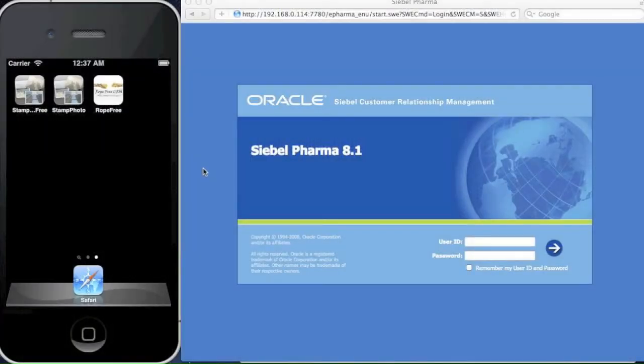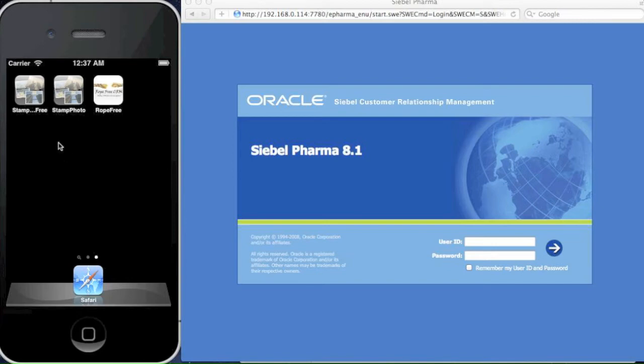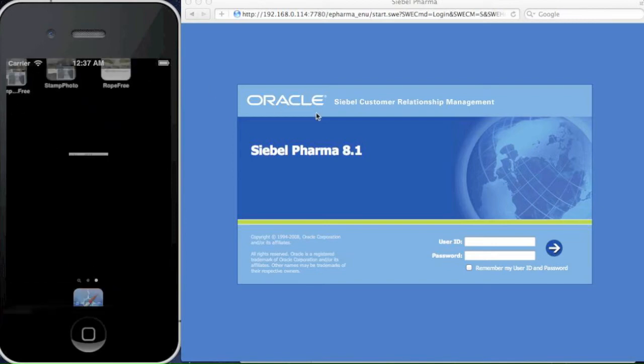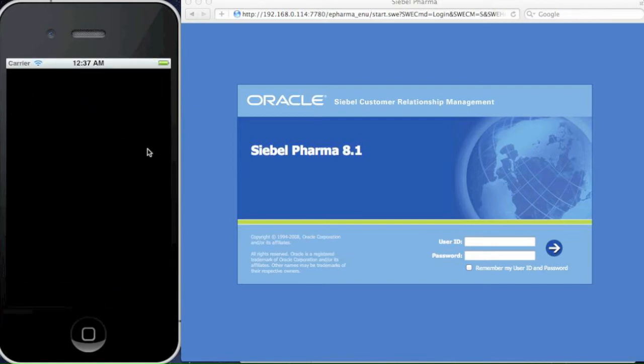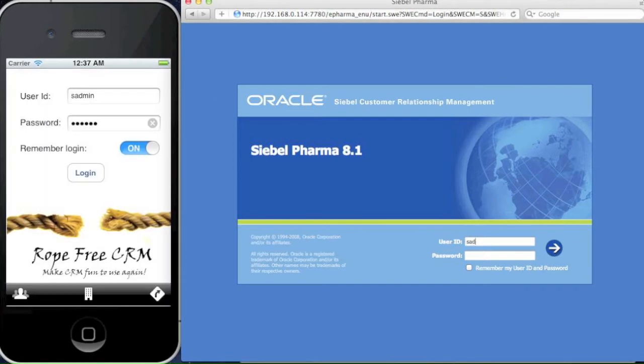You can see on the screen, on the right hand side we have SIBO, on the left hand side we have the iPhone application. I'm going to launch the two applications simultaneously using our favorite account sadmin.